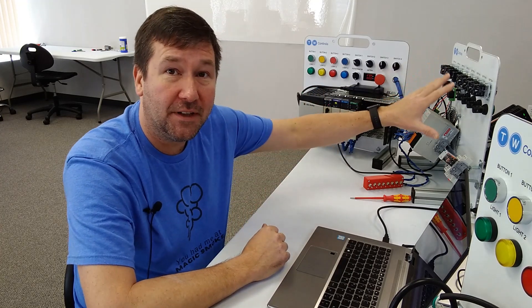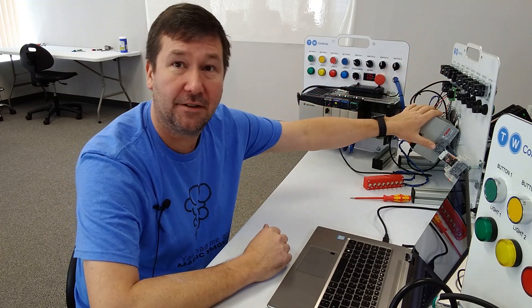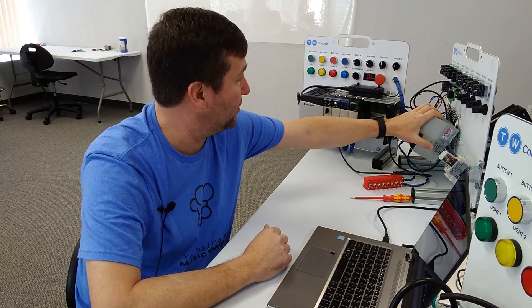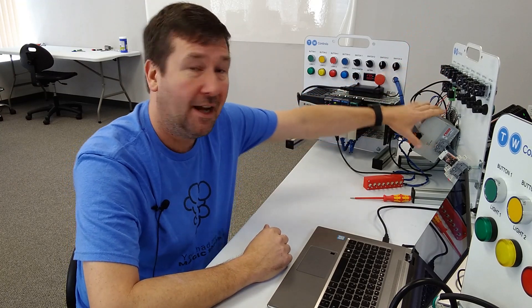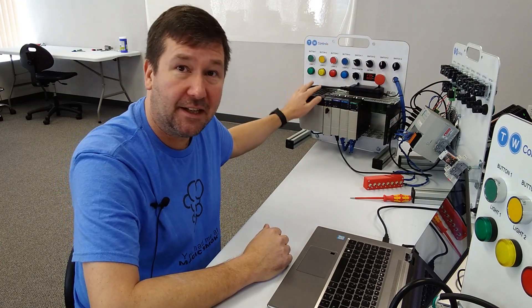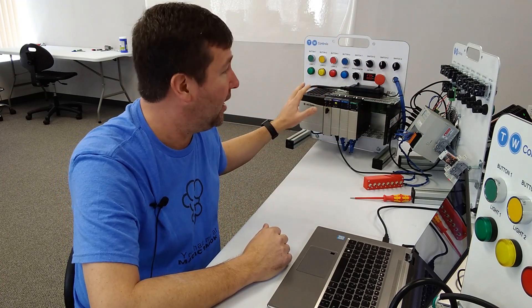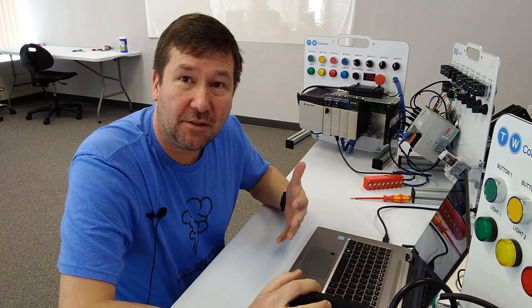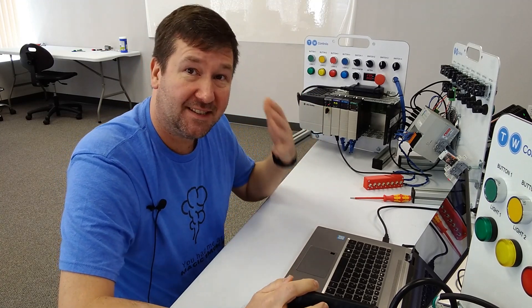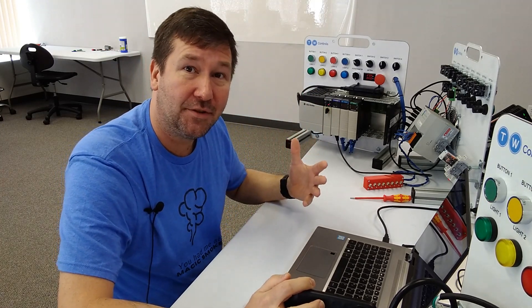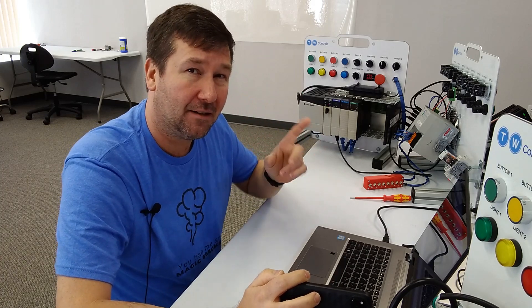For this video, we are using our standard CompactLogix industrial control panel trainer, and we're actually using a custom ControlLogix trainer. I'll put links to these in the description. I like this particular example because this is something I ran into once out in the field.